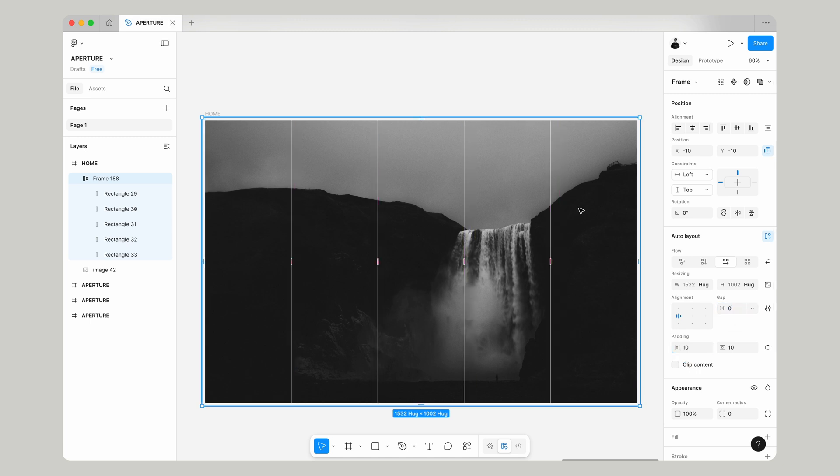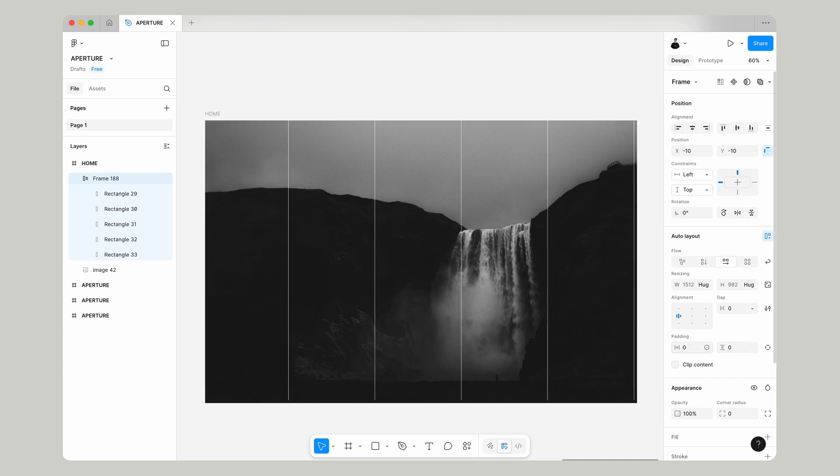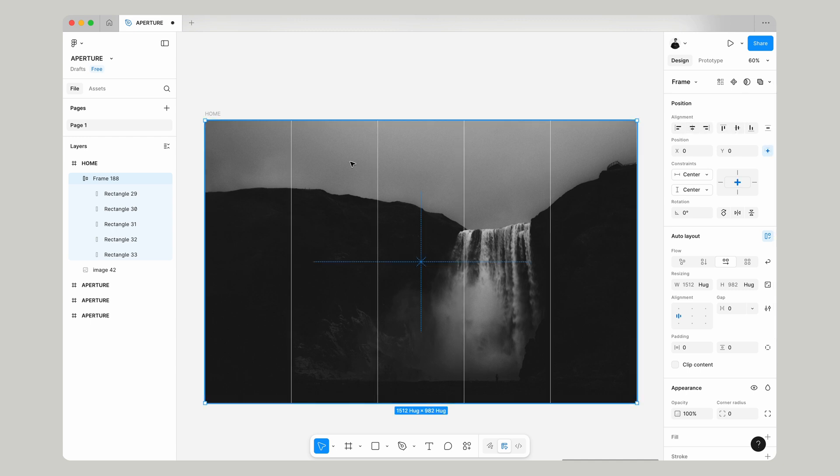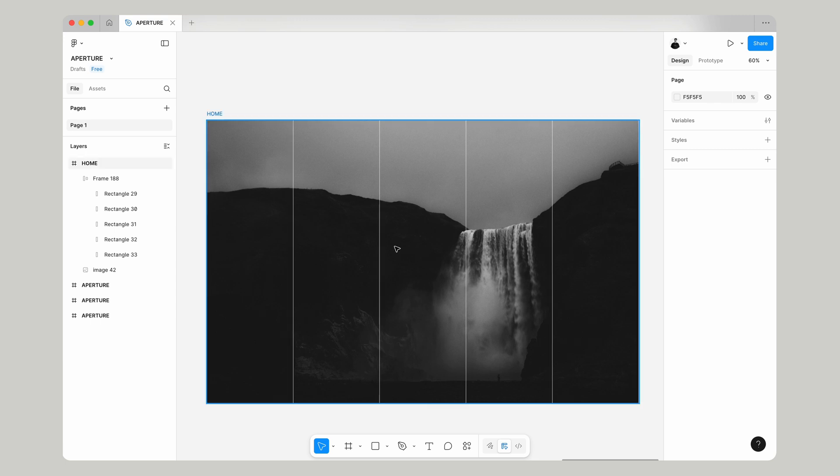Then if we click on our auto layout then we can actually get rid of this padding because we don't need it. So we're going to make all of these values zero so gap zero and padding at the top and padding at sides make it all zero and then we can just center align that auto layout and we know it'll fill our frame completely.